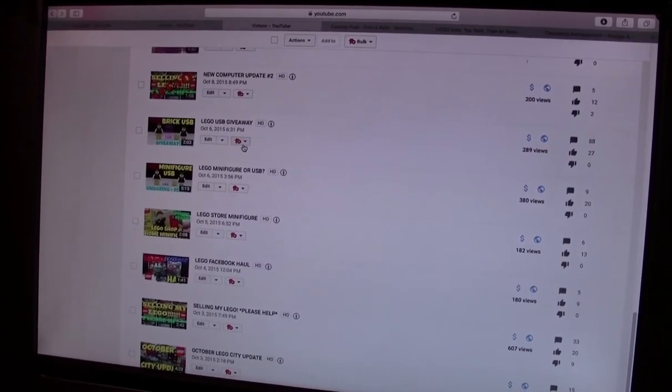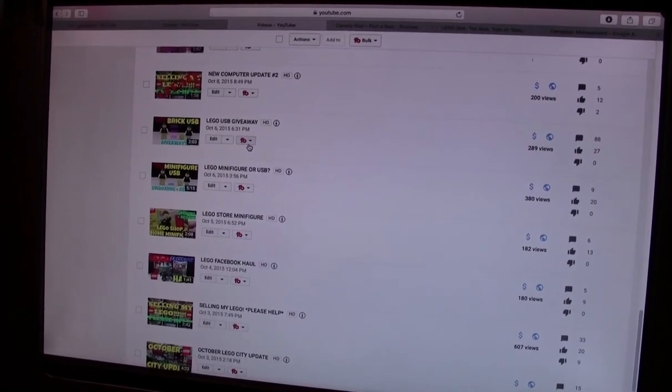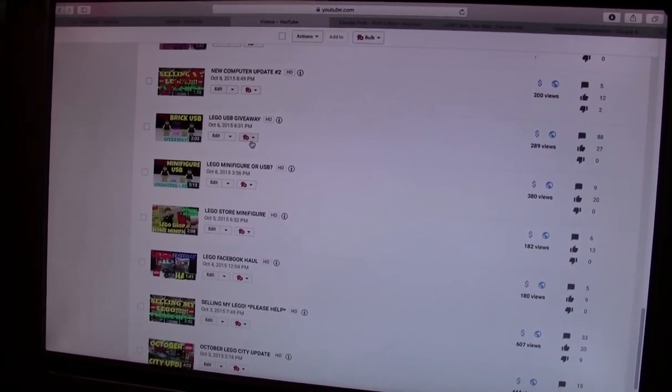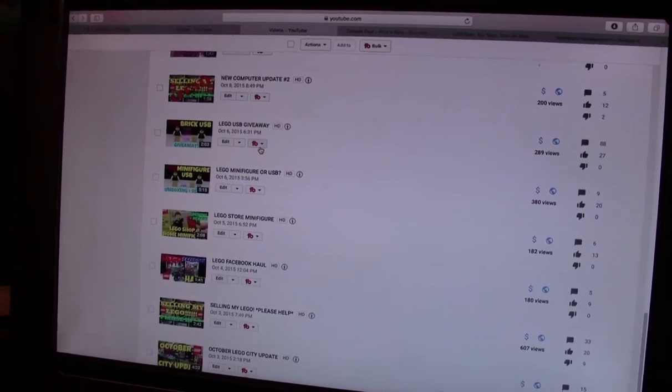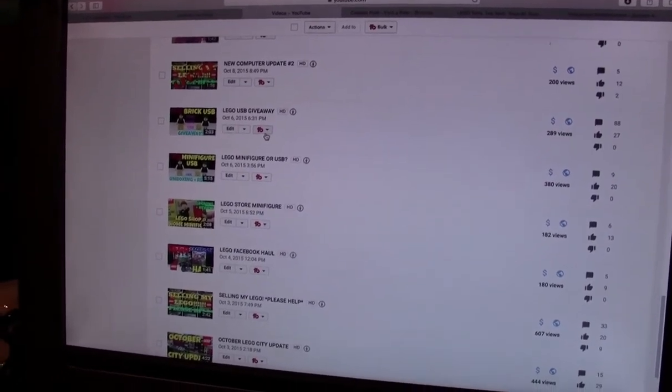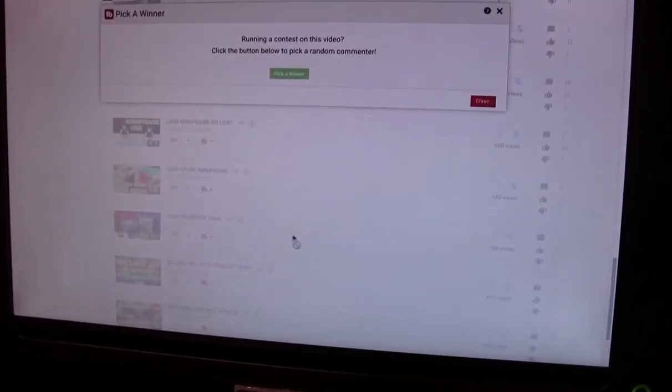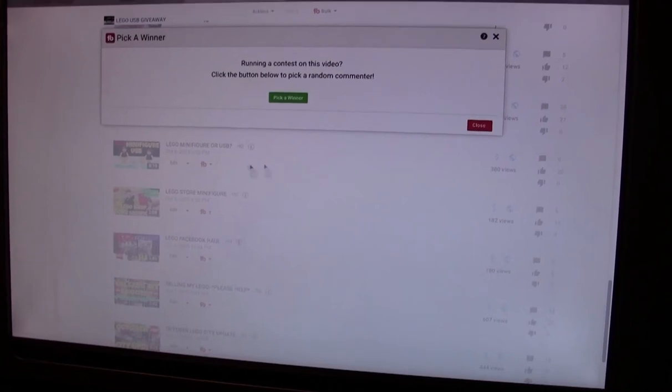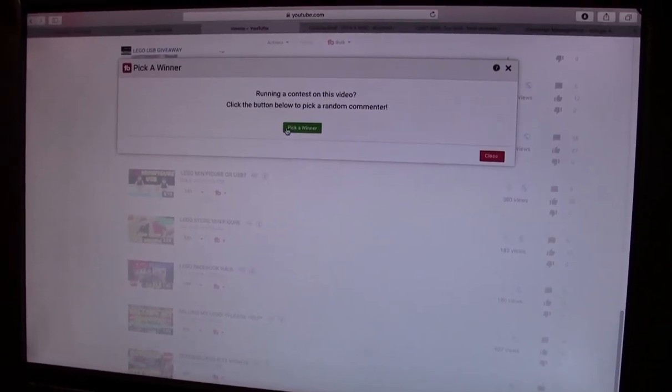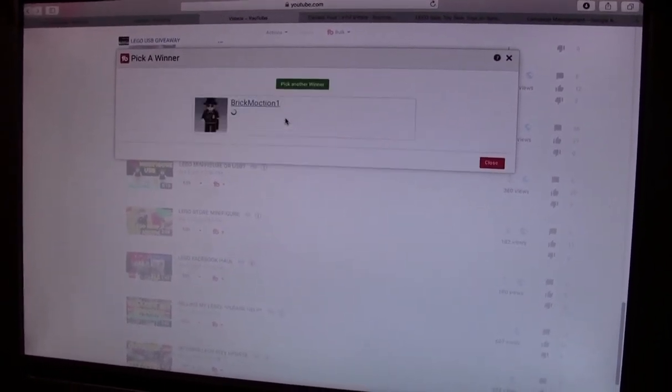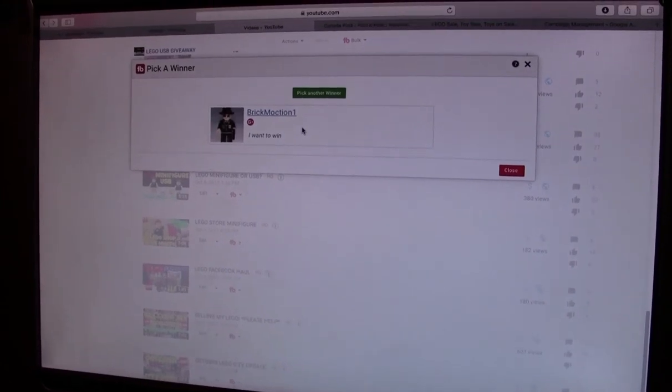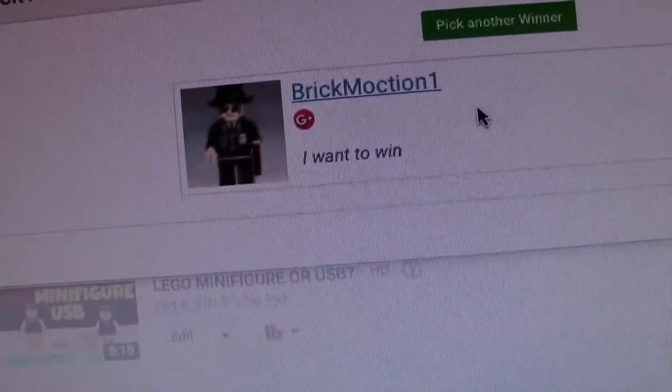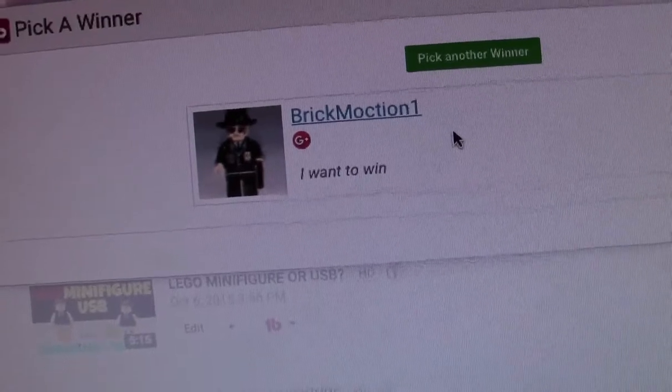So here we go, and this winner has 5 business days, or 5 days total to contact me after this. If they don't contact me, I'm going to have to choose another winner. And I do not contact anybody, so you have to watch this video. Here's the winner: BrickMockton1, congratulations! You have won the giveaway this time.